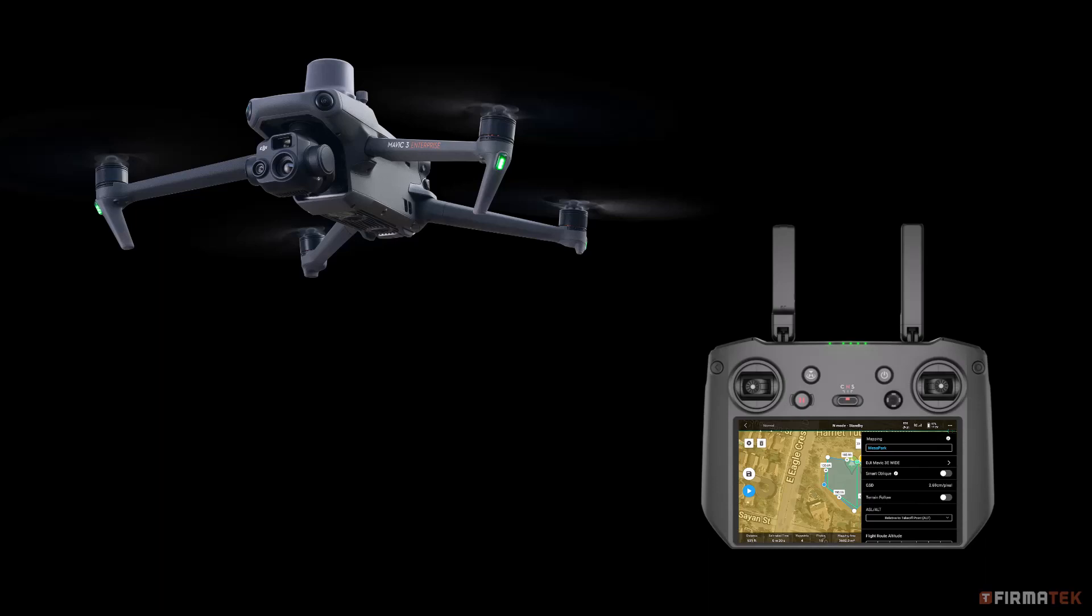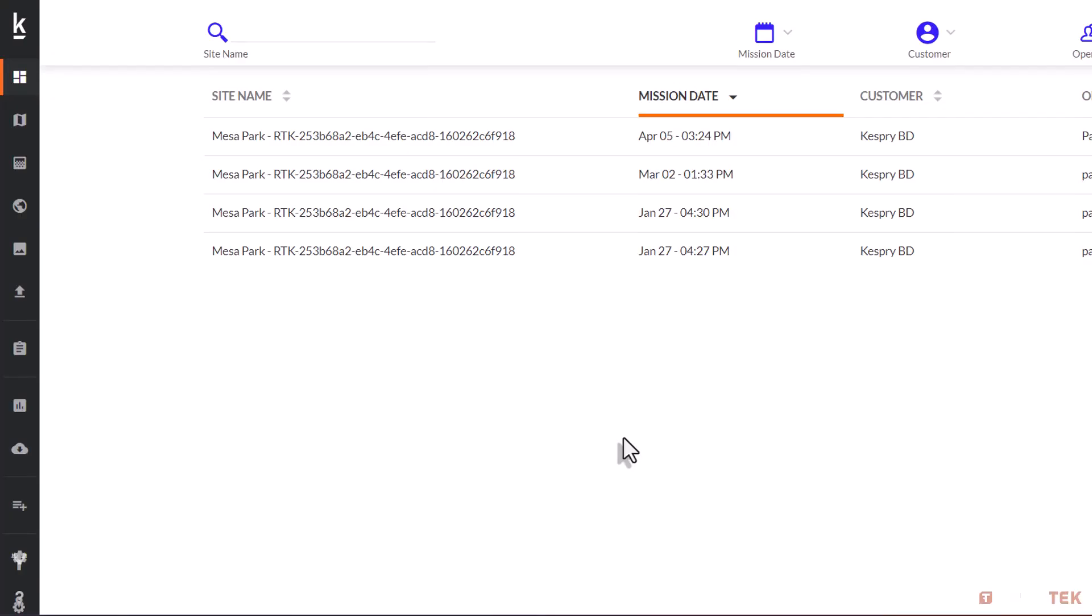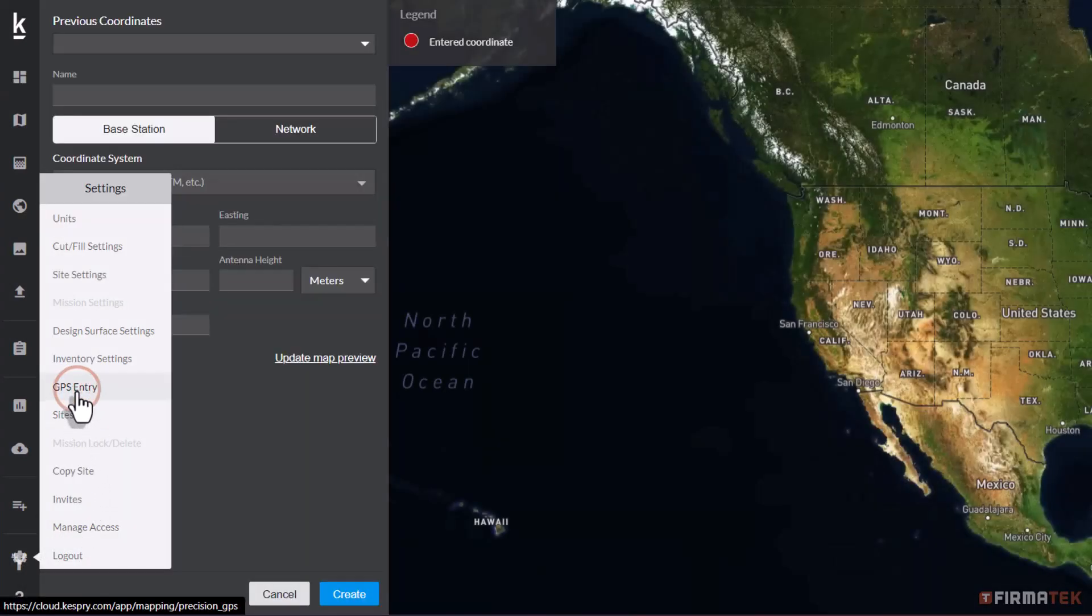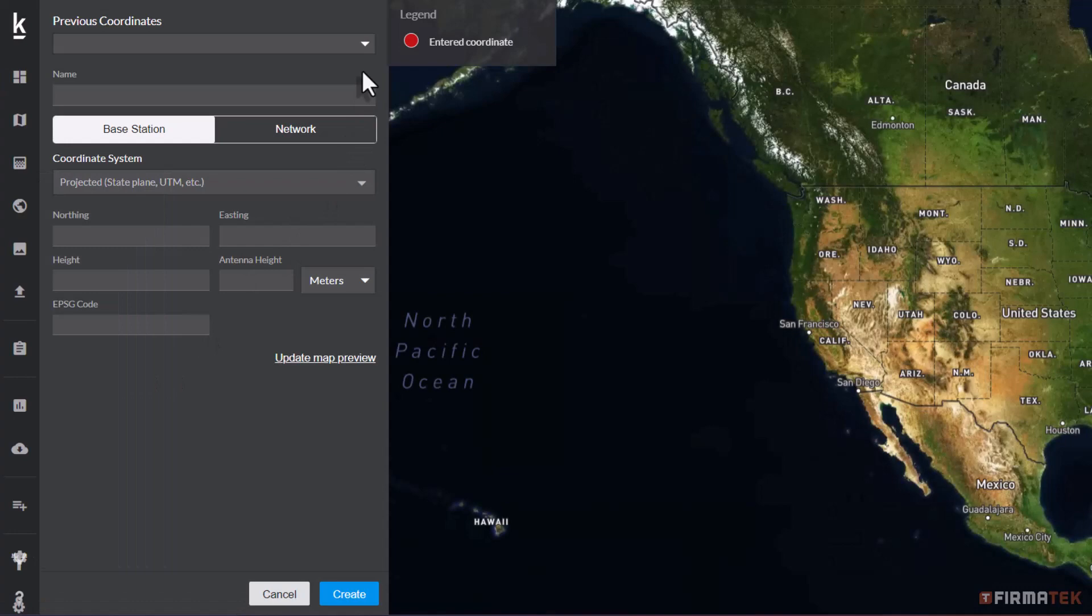Not to worry though, we'll walk you through the process and it's only a couple of short steps. First, if you are an existing user of the Kesprii platform, you already have GPS information for your control points entered in Kesprii Cloud.